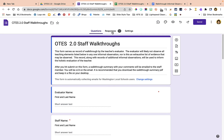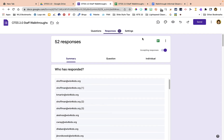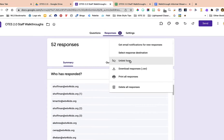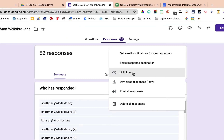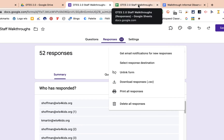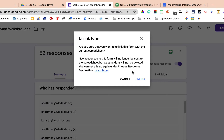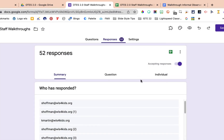The first thing we have to do is go to the Responses tab and click on the three dots — or the 'skinny snowman' as I like to say — and choose Unlink the Form. What that does is stop responses from going to the spreadsheet — in this case, the Otez 2.0 Staff Walkthrough spreadsheet. So I'm going to click Unlink, it's going to ask if I'm sure, and we're going to confirm Unlink.